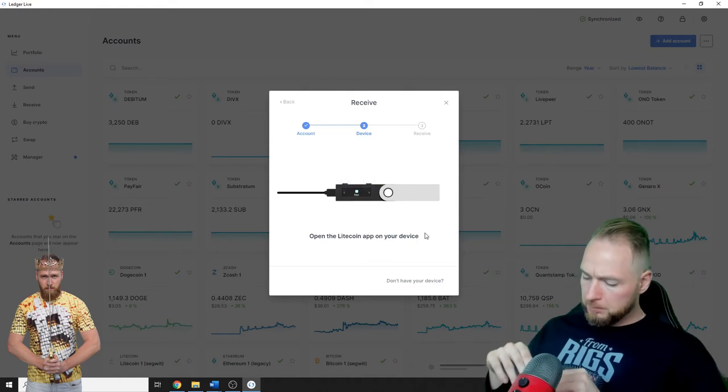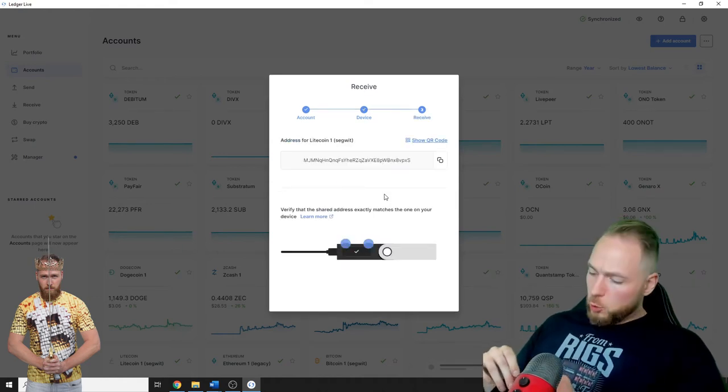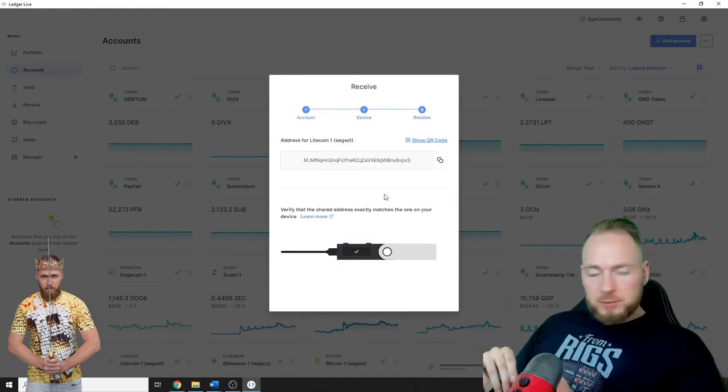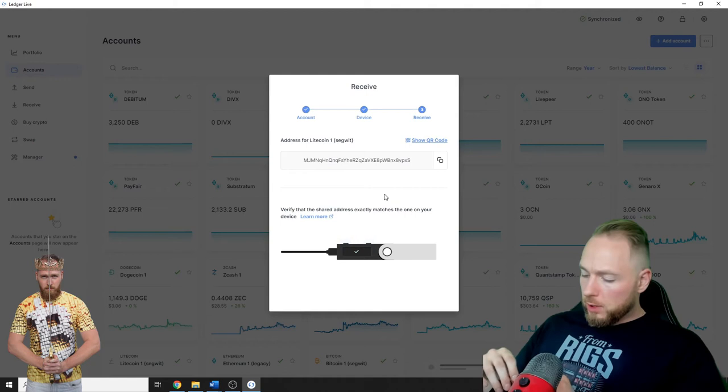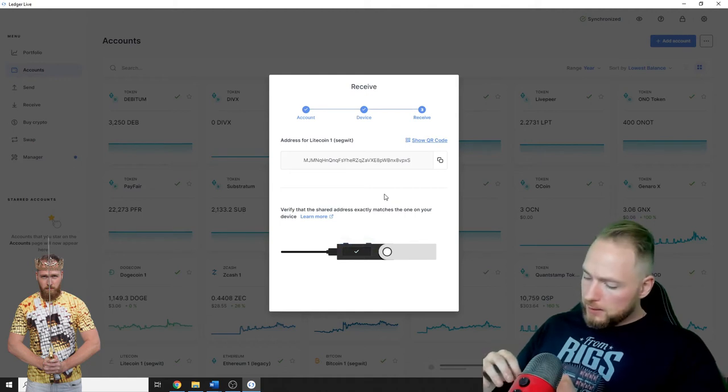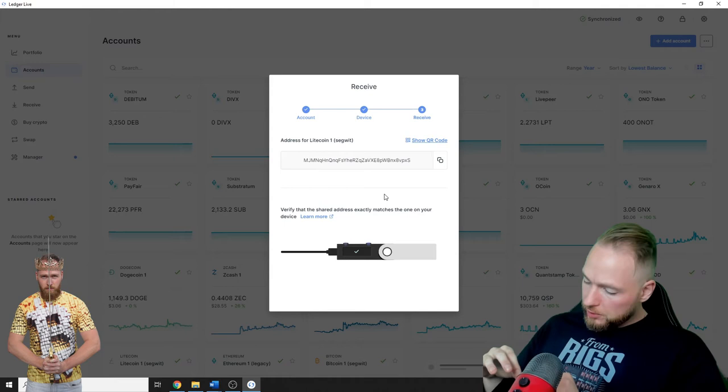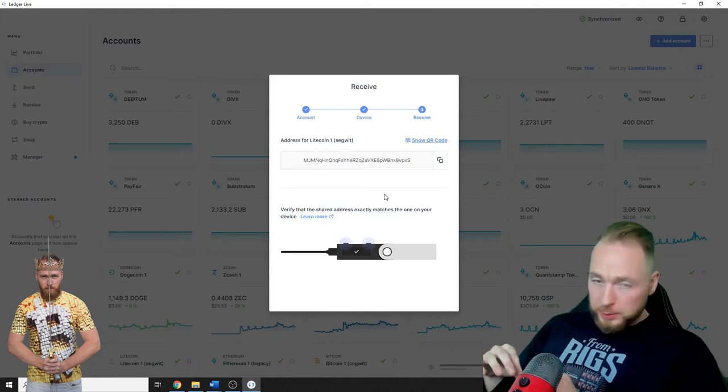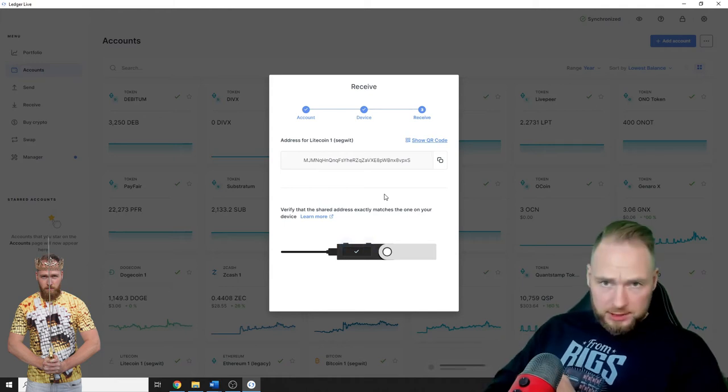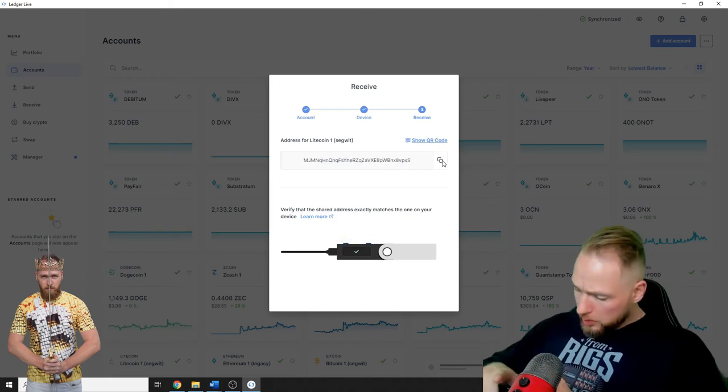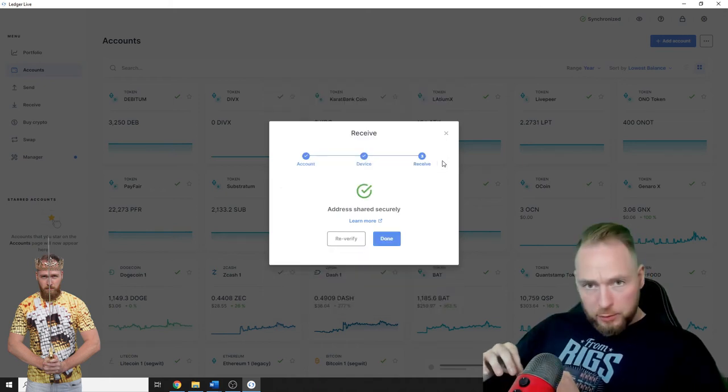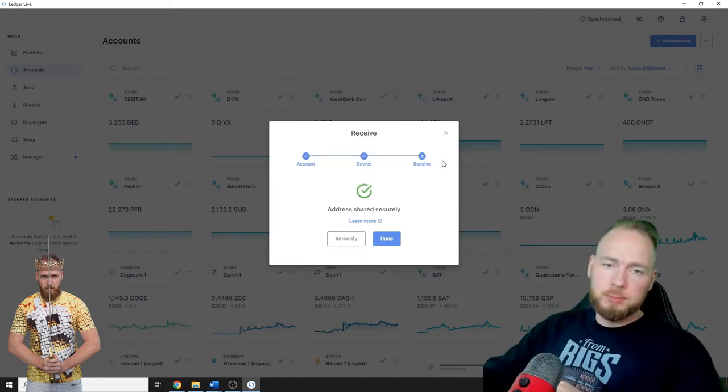Boom. Then you have to press the right button on your Ledger, so to the right one. I see another address two, and then three. You have to check the address, you press Copy and then Approve. And boom.